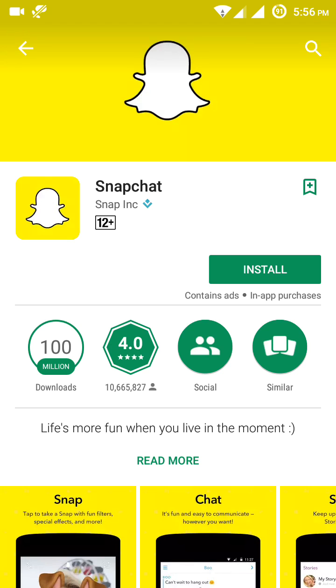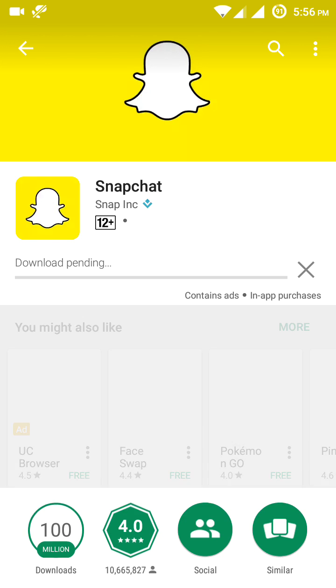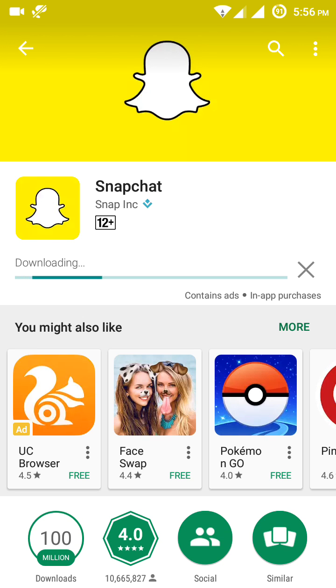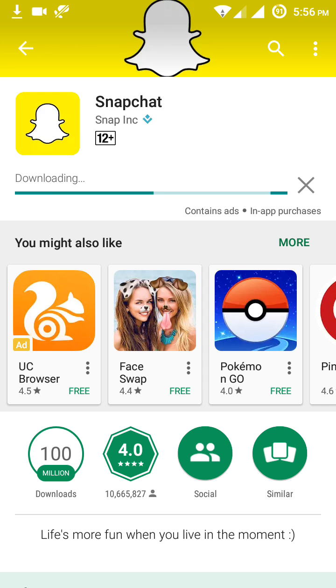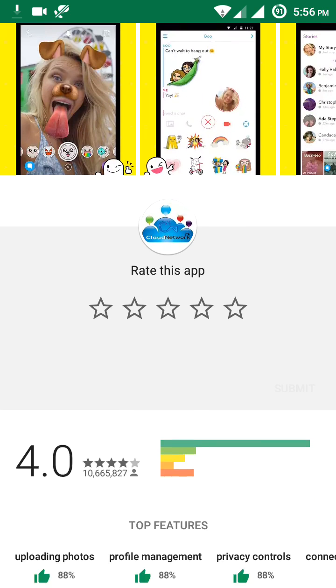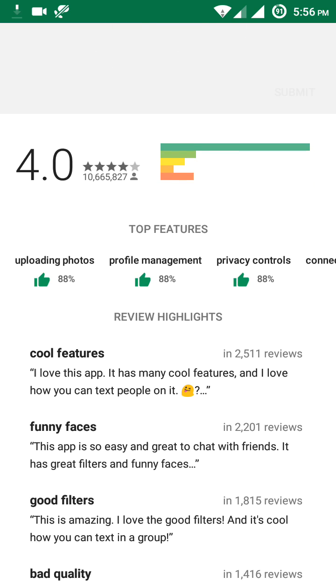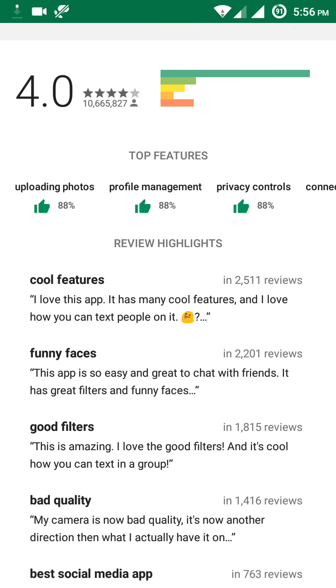Now let's install the app. Click on 'Install', then accept the permissions and connections. It's going to start downloading and will take some time to complete the installation.